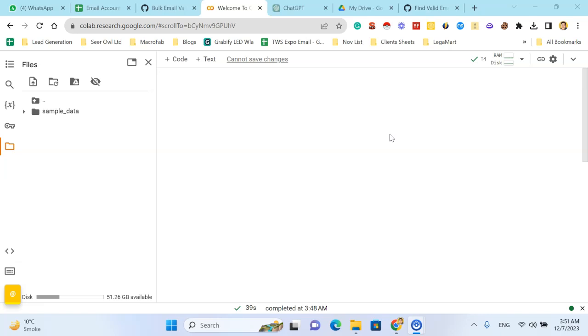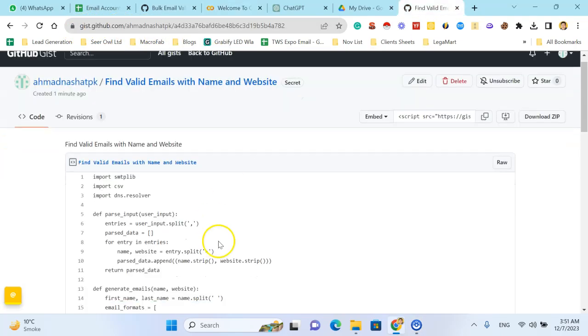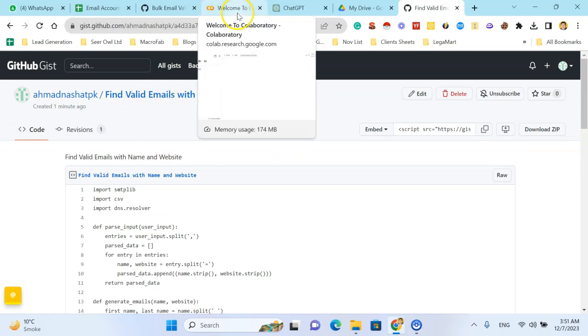If the email is valid, then make a CSV file and add the validated email as a result into the file. For this purpose we are using collab.research.google.com and you can find this code in the description of this video.